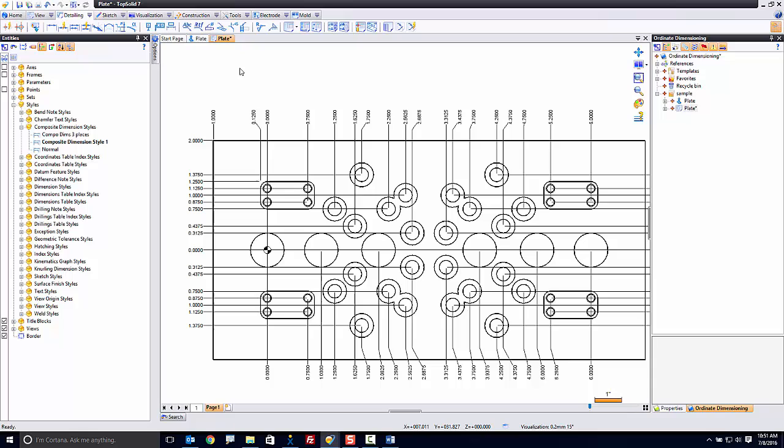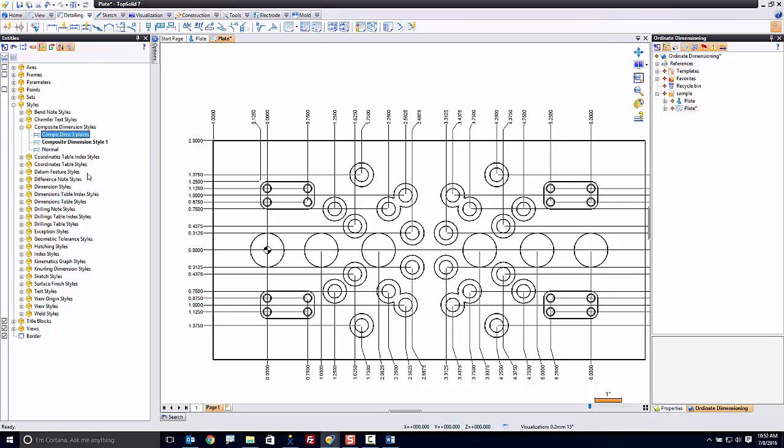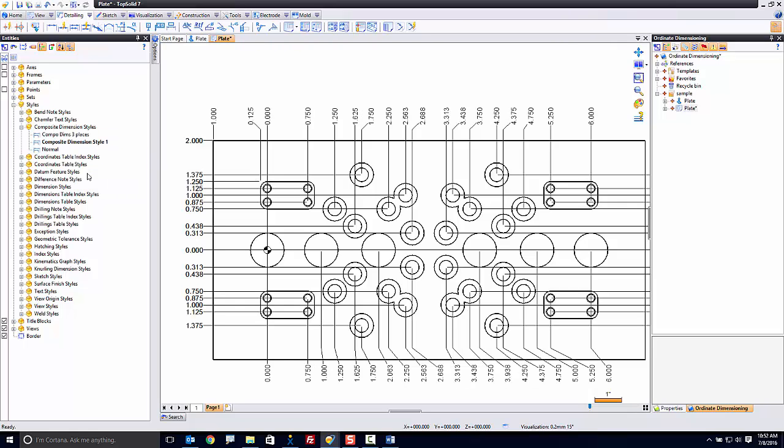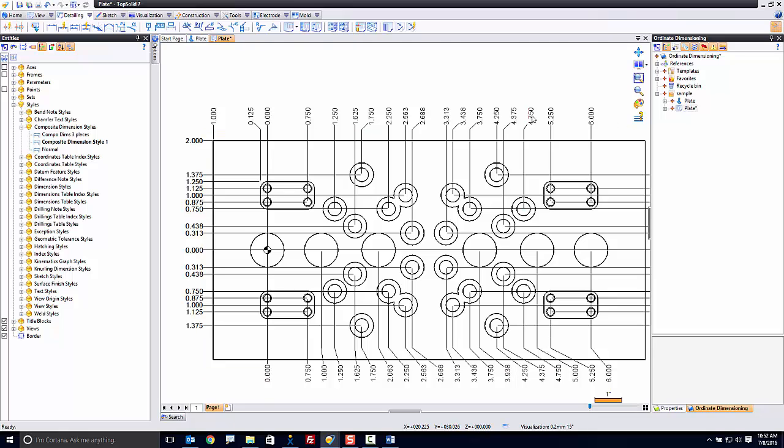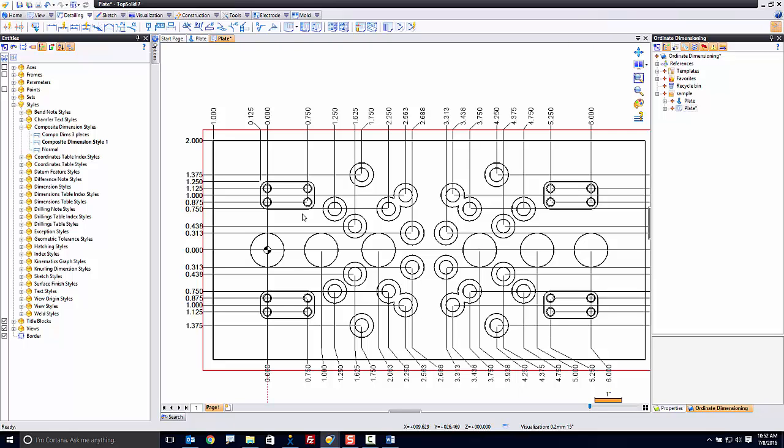And what's interesting about having multiple dimension styles now, or composite dimension styles in this case, is we can just simply apply them when we want to use them. For example, I just hit apply. Again, that was a right-click. And you'll notice I just affected the entire drawing with that composite dimension style.